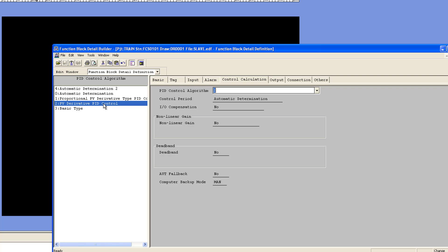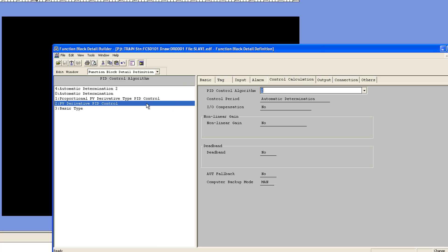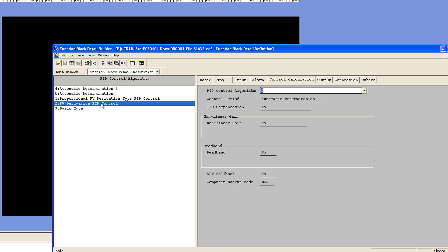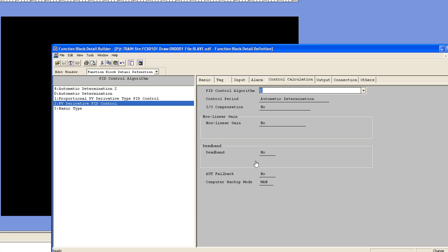So the first thing I normally do is change it to PI-D — PV derivative with PI — so PI-D control. That's the first thing you want to do. This is the automatic setting, and that is the one you should change it to.